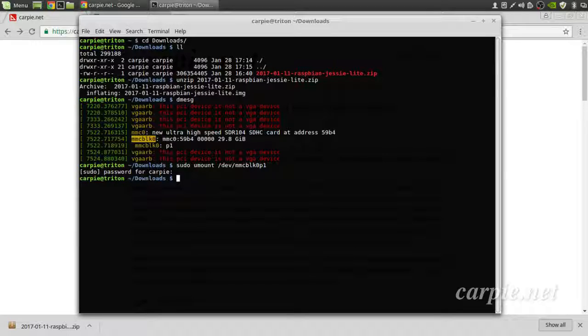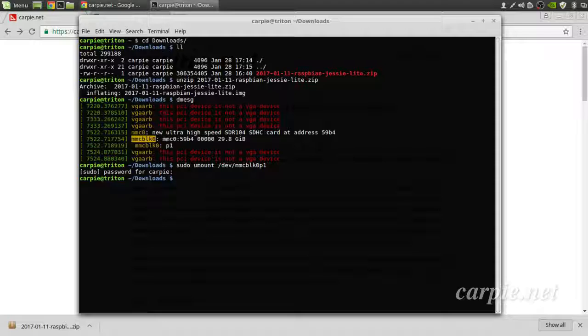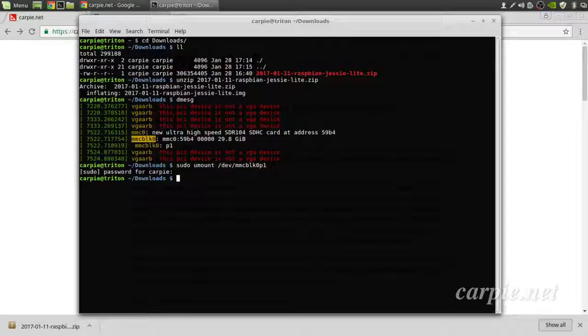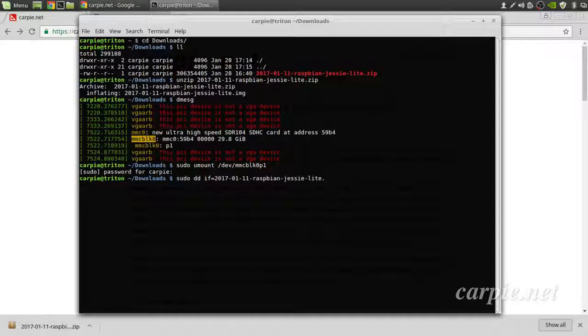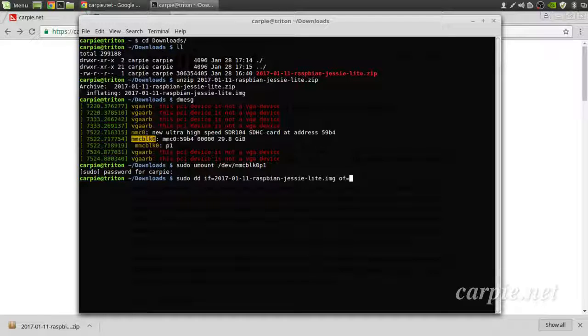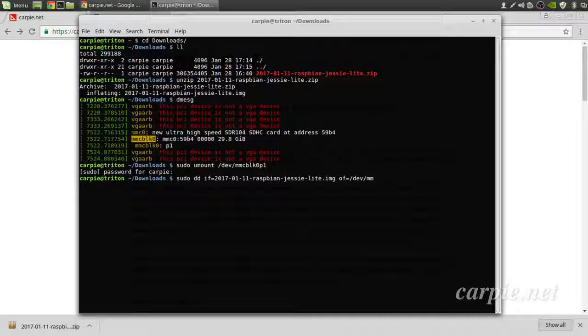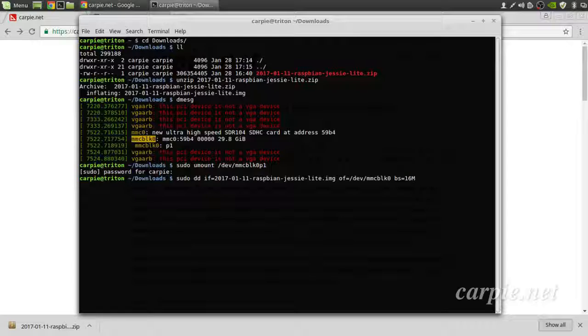Now I'm going to write the image file straight to the SD card. It's very important that you find which device is your SD card because using the DD command you can wipe out your hard drive. We don't want to do that. So the if parameter is the input file, jesselight.img. The of parameter is our SD card. I'm just going to specify a large block size to try to speed things along. Now this will take some time.